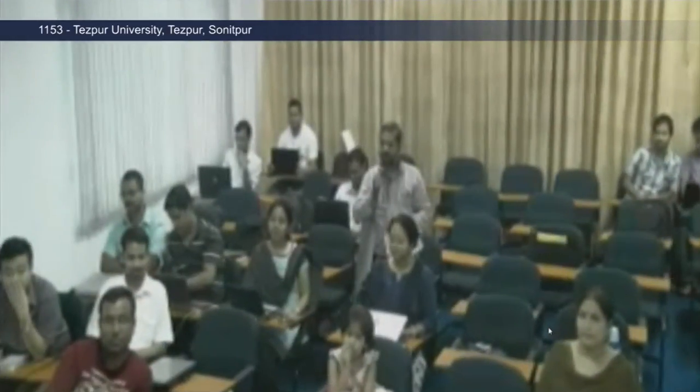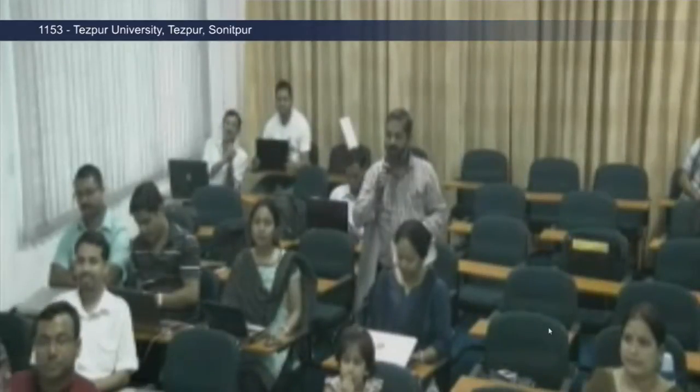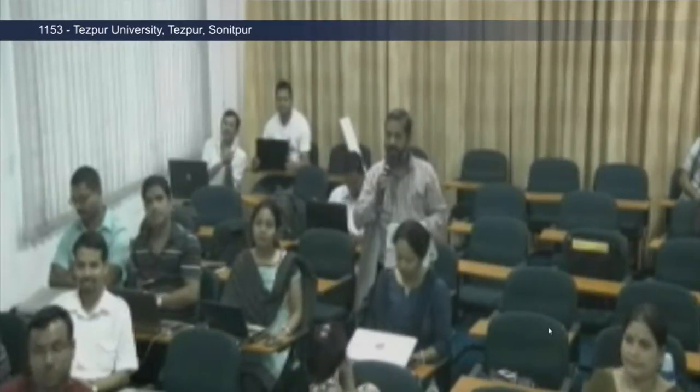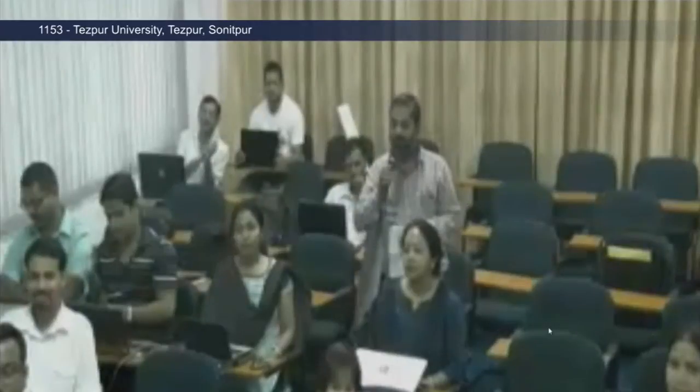Tezpur University, Tezpur. On behalf of all participants, we congratulate you and extend our sincere thanks for coordinating this program. This program was very helpful for us and we have learned so many things related to active learning and teaching methods. It was really very useful. Our colleague Dr. Roji Das has one question for you.